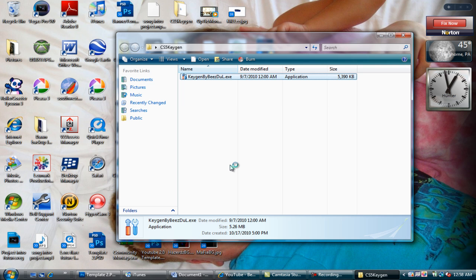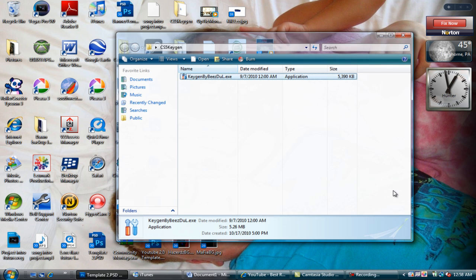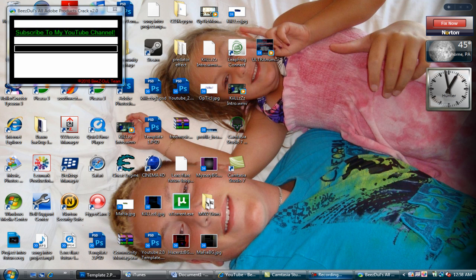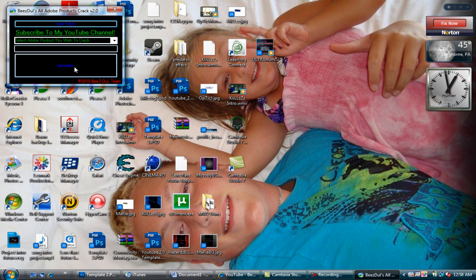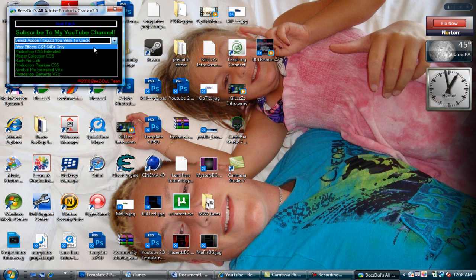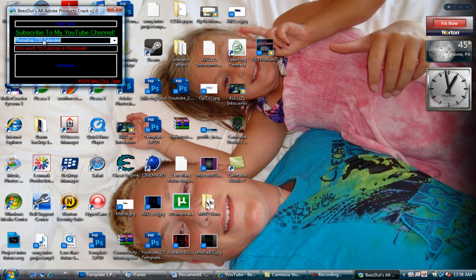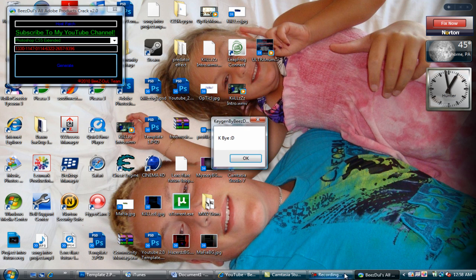I'm going to mute that. See, CS5 keygen I have. So you know, I can help you guys with anything. Let's go right here to Photoshop CS5 Extended, zero codes.